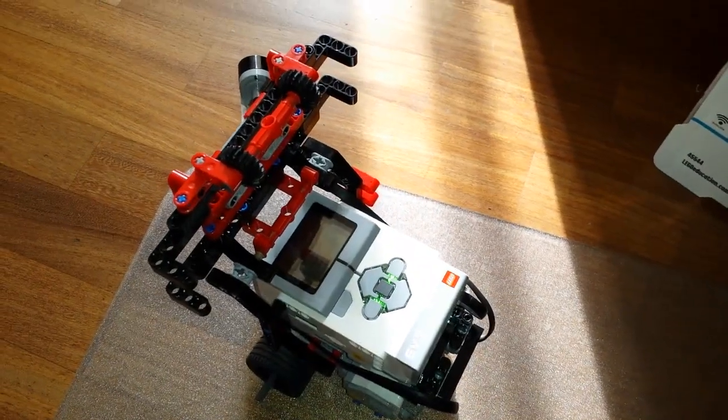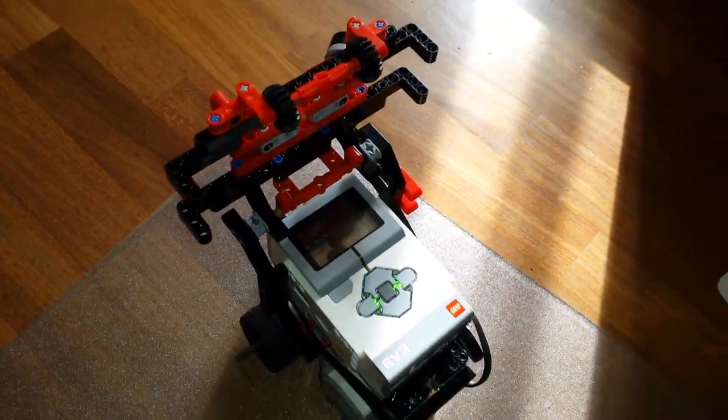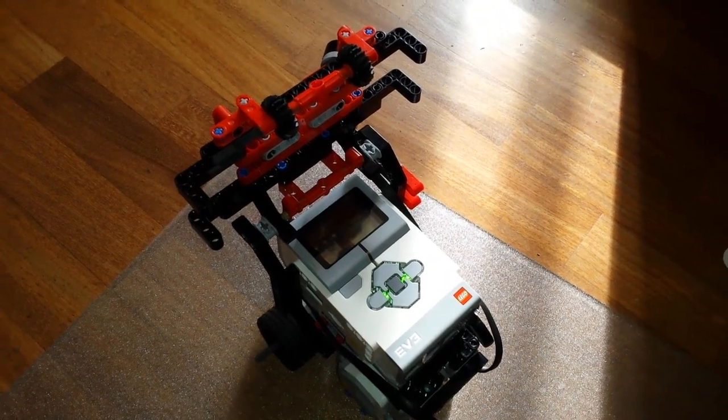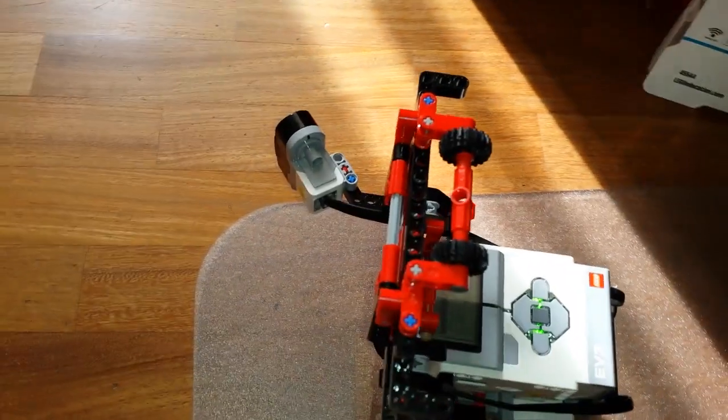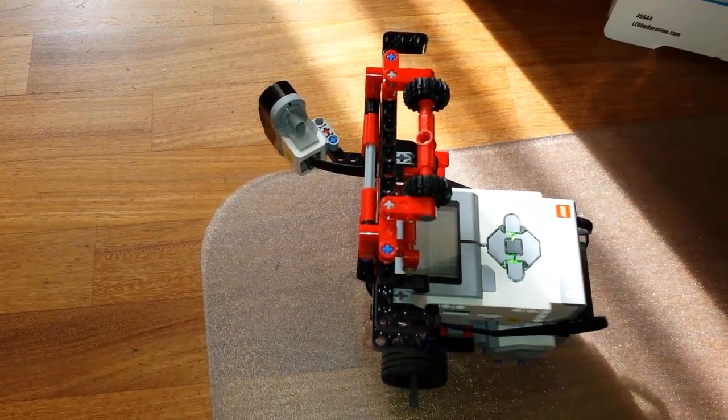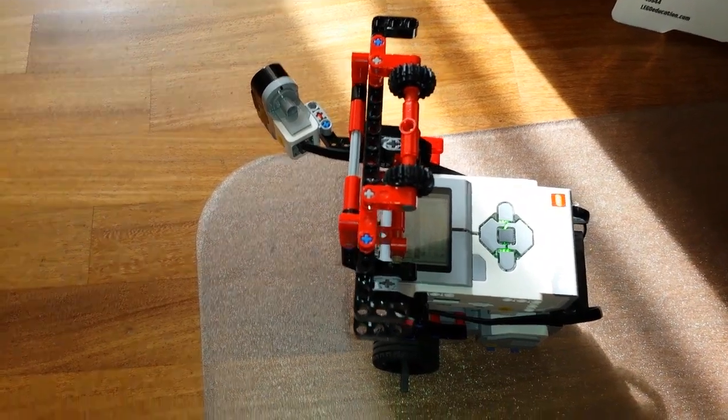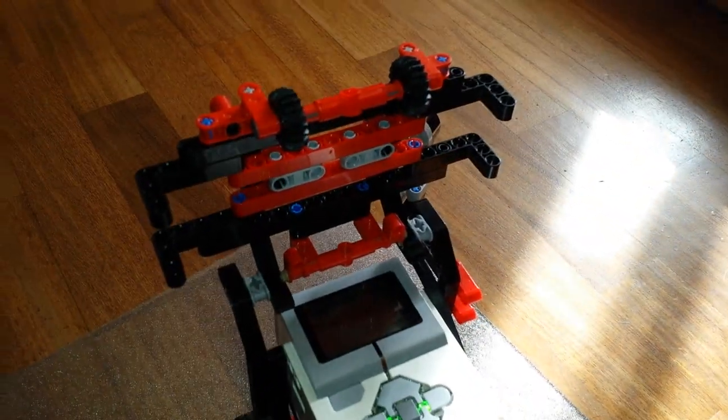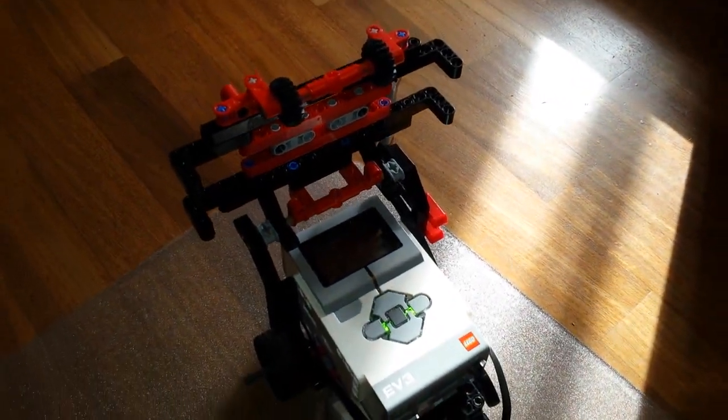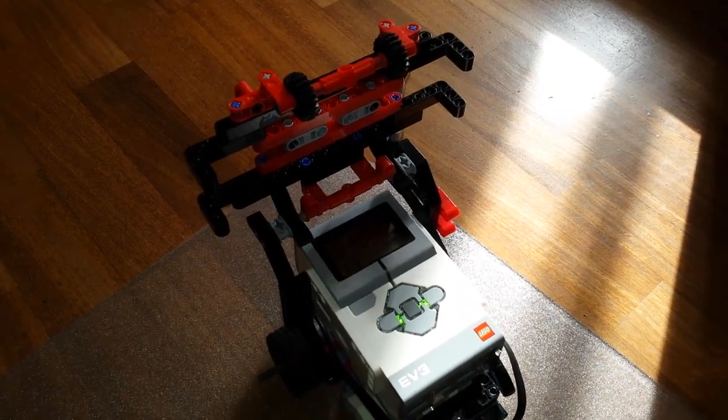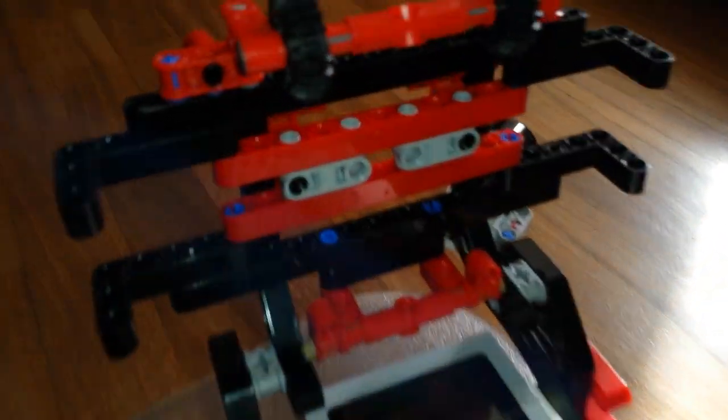This is a new attachment for Rover from the LEGO Mindstorms EV3 laboratory book. The robot is equipped with a wall-following sensor. The attachment allows you to take a movie of what the robot is exploring. Just put a smartphone in the frame and start.